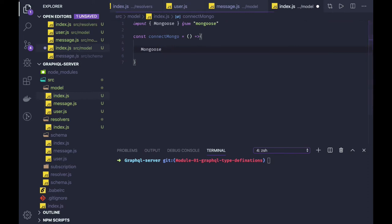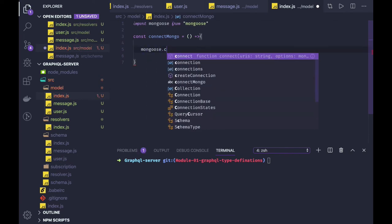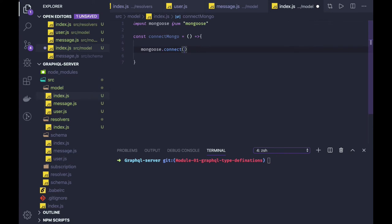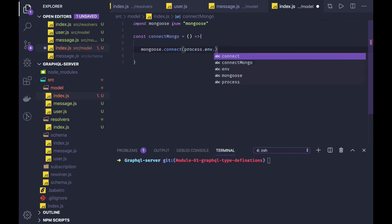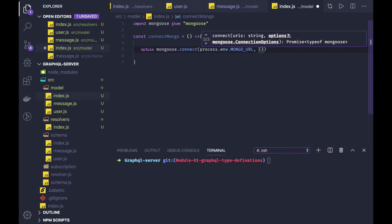We are getting mongoose and then we have mongoose.connect. It has this connect method and you just need to pass the DB URL, which you will be getting from process.env.MONGO_URL. You can also pass other arguments like useNewUrlParser, which is not required.